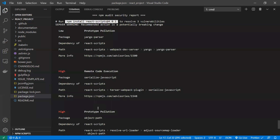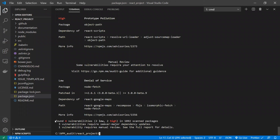We got the npm audit report. There are four security threats — two are low, two are high. There are four severity levels. High and critical issues should be fixed as soon as possible. Low and moderate can be fixed in the next release. Since we have two high issues, we need to address them immediately.